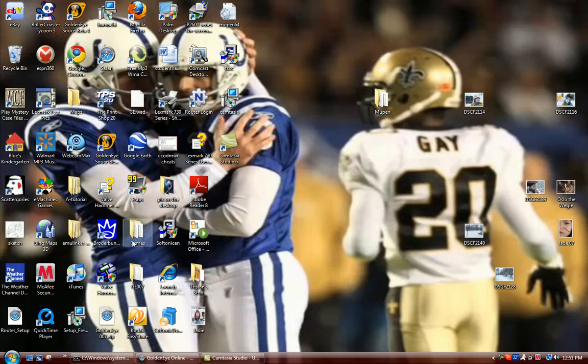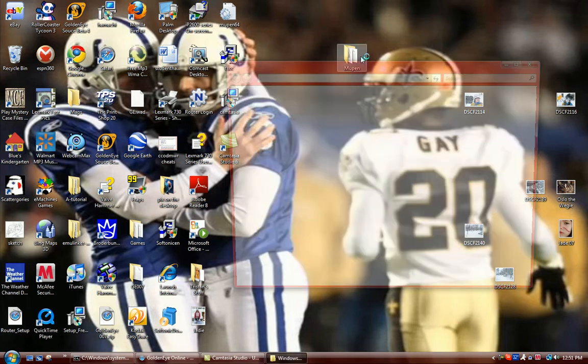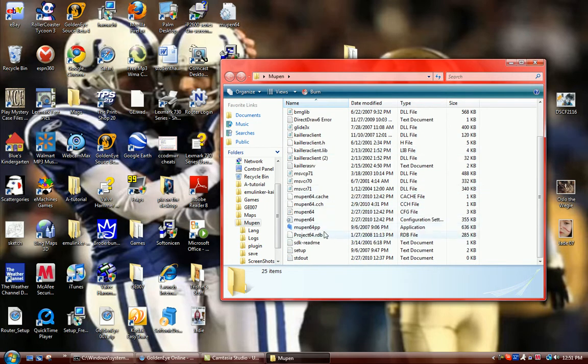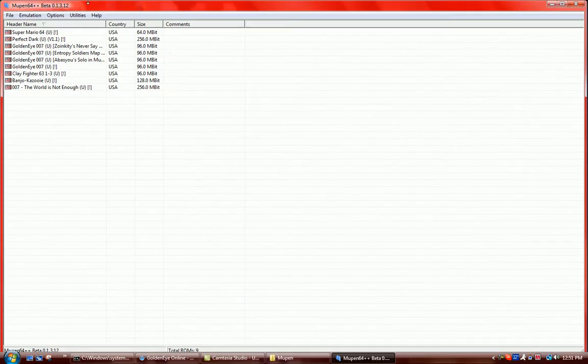And then once that's there, you're going to get something like this, Mupin, labeled Mupin64, whatever you downloaded, that's how it'll be, whatever you saved it as.